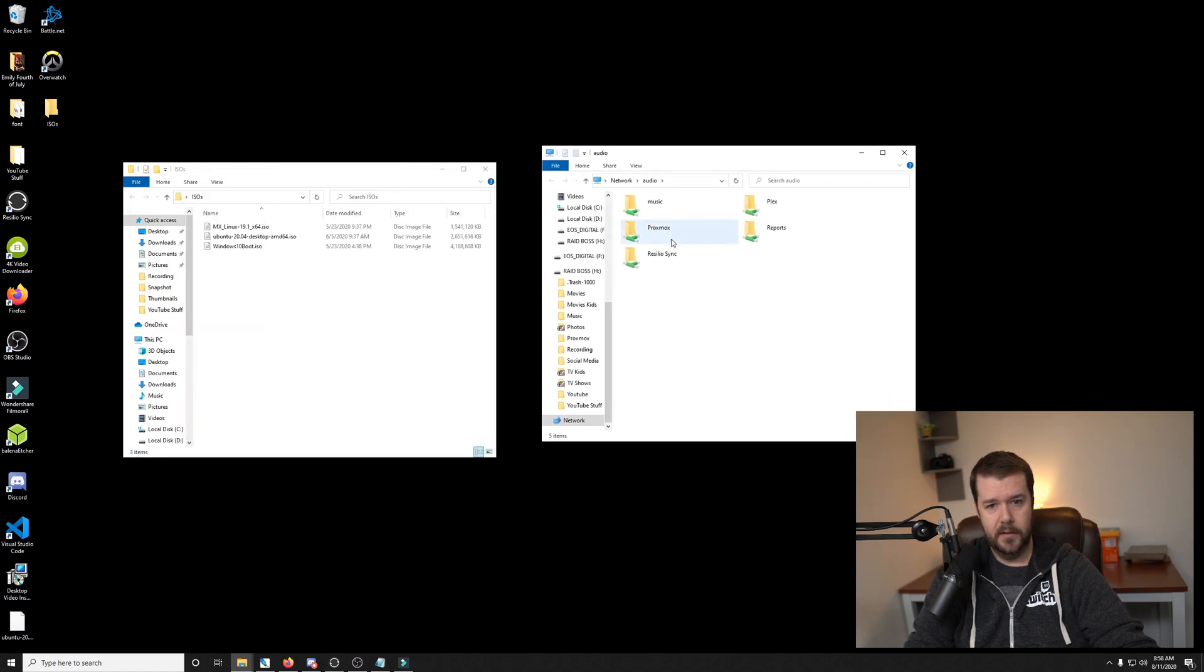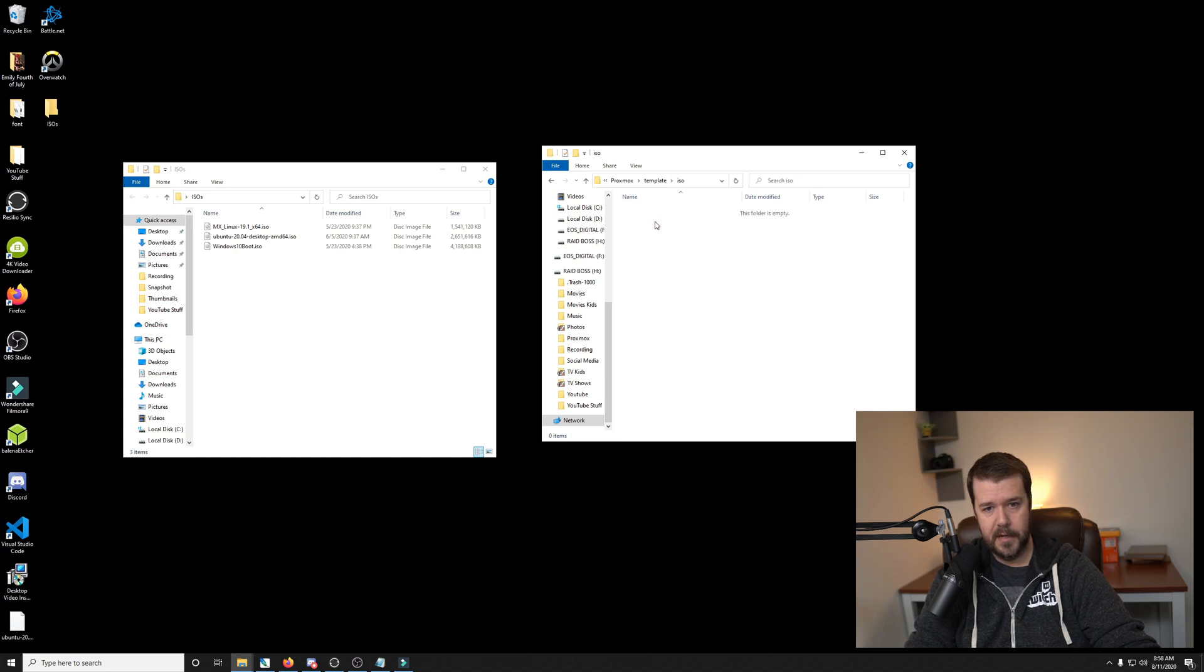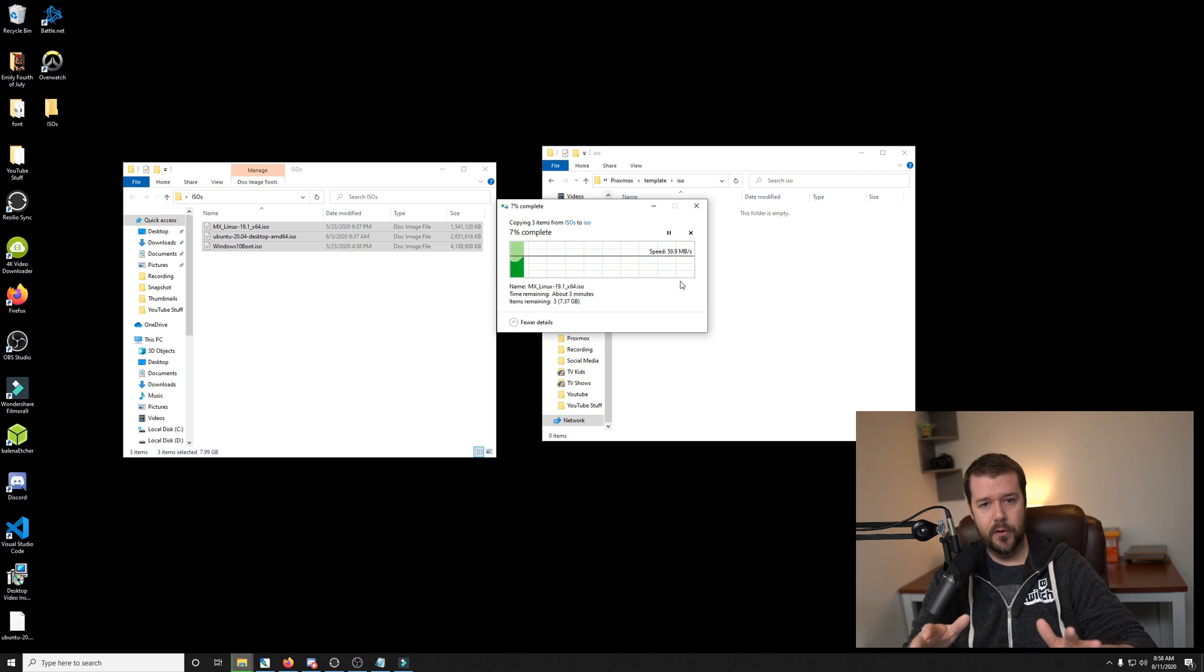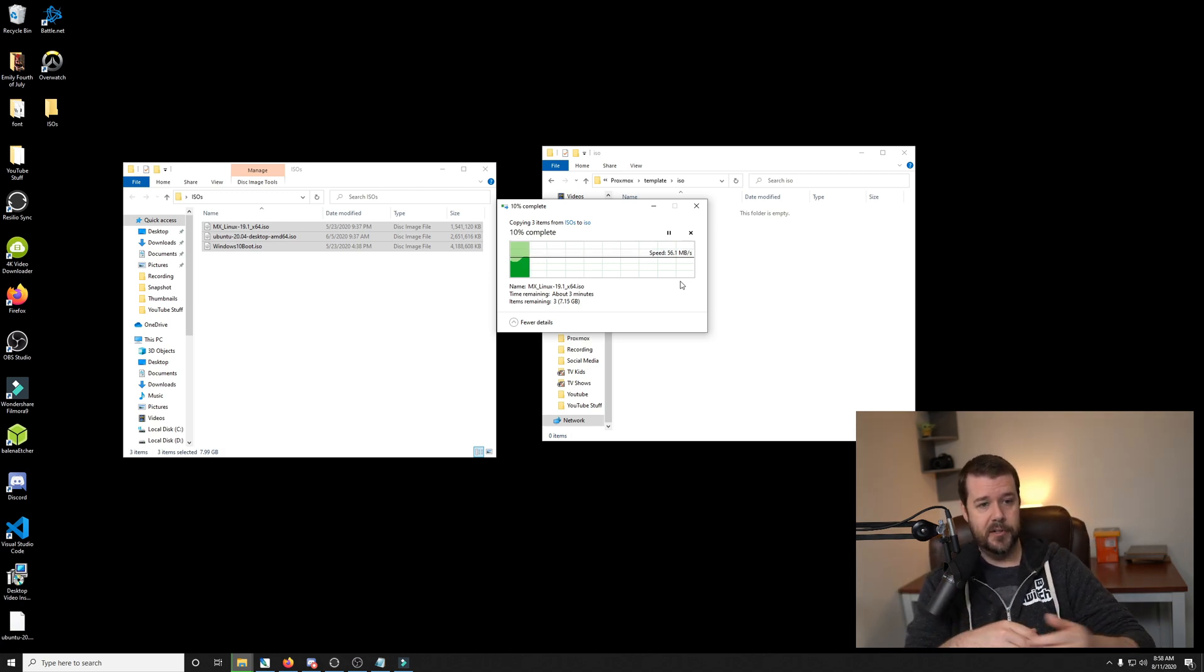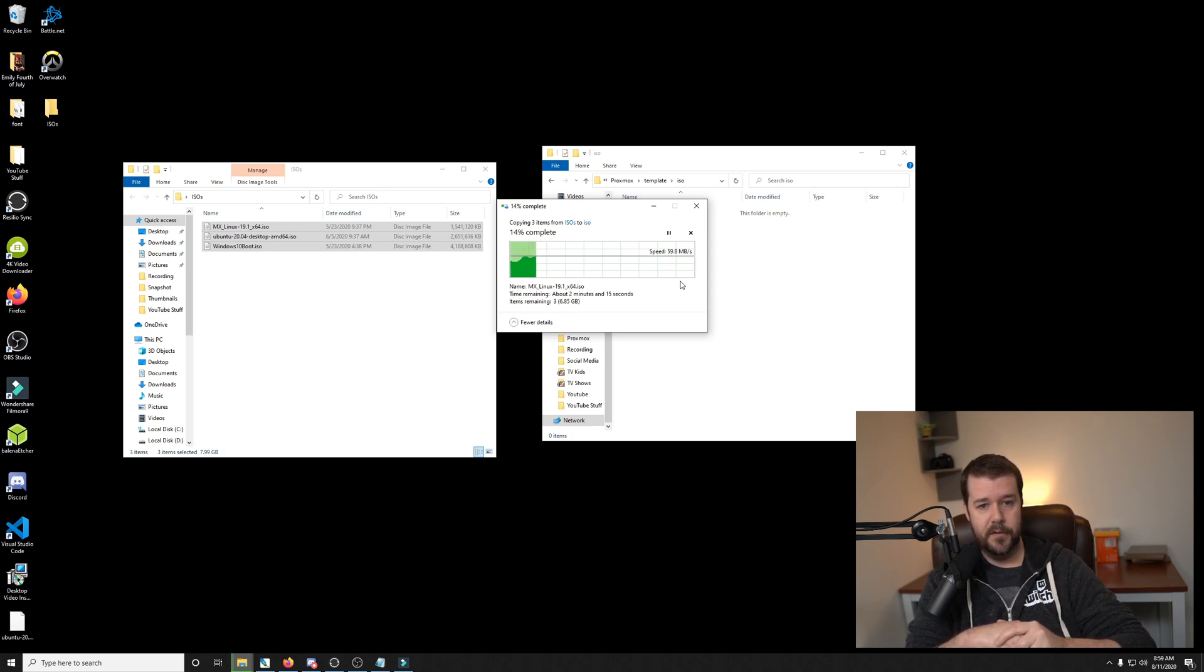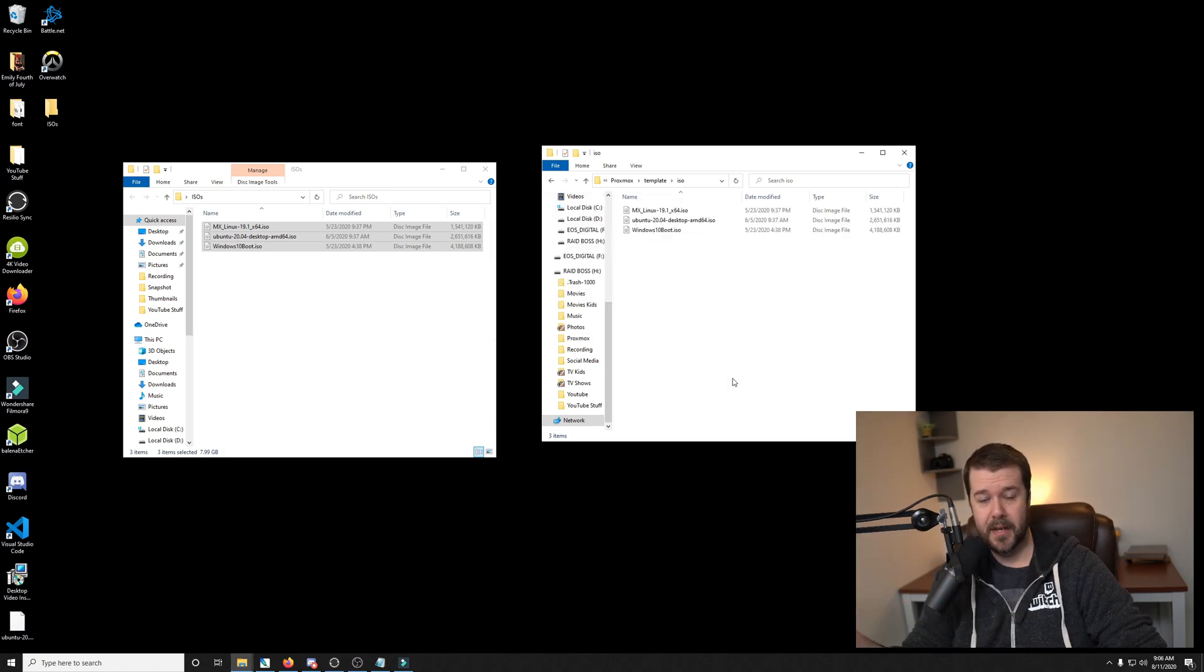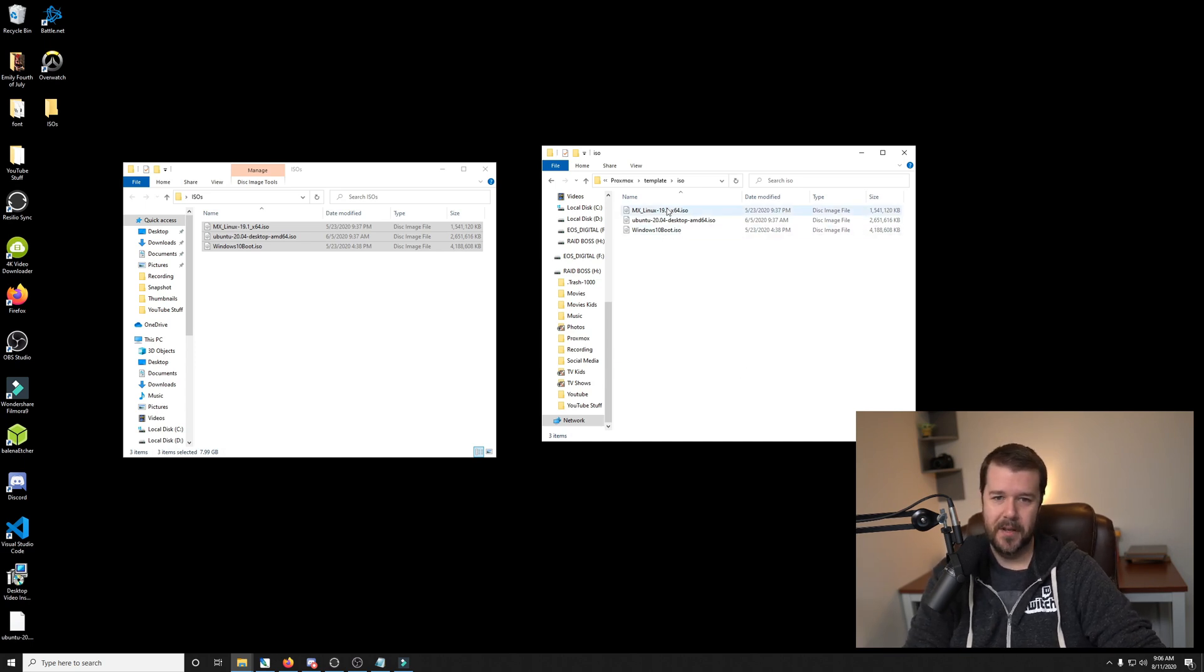And then you'll click on your Proxmox directory and then go into template, ISOs, and this is where these are going to be stored. So I'm going to go ahead and drop these in. I'll let those transfer over and then we'll go back into the Proxmox dashboard. And you'll be able to see this in the content of that shared directory. So it's pretty cool. You'll be able to actually load up these ISOs and create VMs out of them. Hey, they're done transferring, the magic of editing.